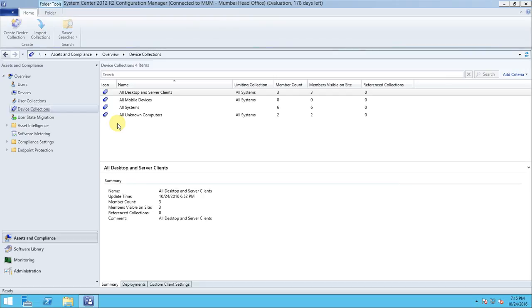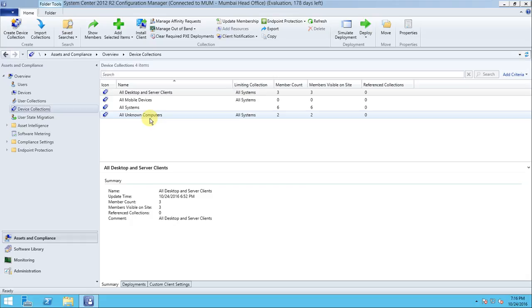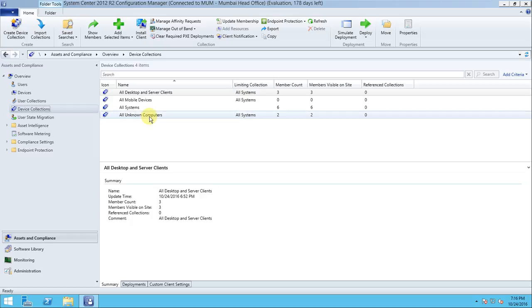Now coming to device collections — just like the default user collections, default device collections are also created automatically when you install SCCM and it is integrated with AD. The device collection works the same way: whenever you want to deploy an application or software to machines, you create collections first. Some default device collections are created after SCCM installation.